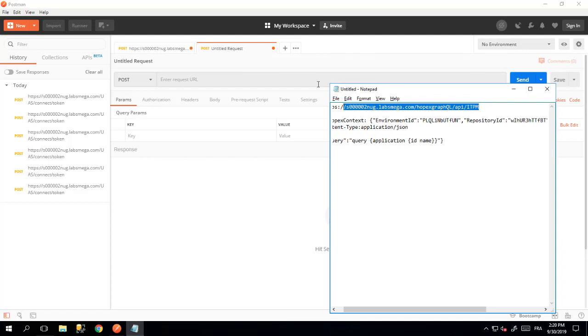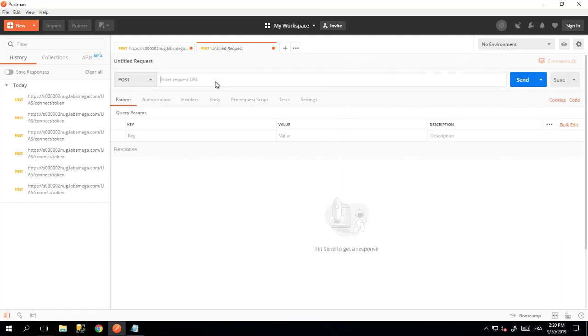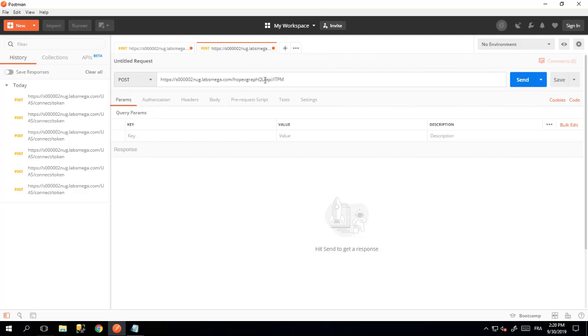I have prepared here the URL for this particular endpoint, which is going to be your server slash OPEX GraphQL slash API slash ITPM. The OPEX GraphQL may depend on your installation. Don't forget that this is a POST request that you need to make.